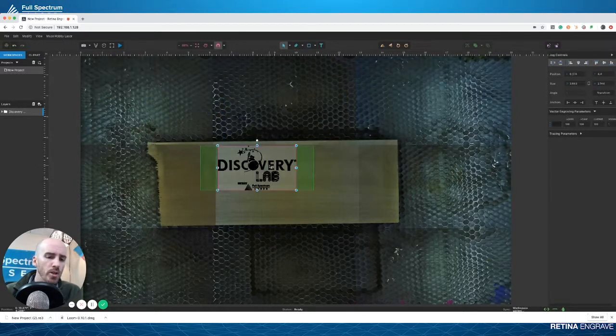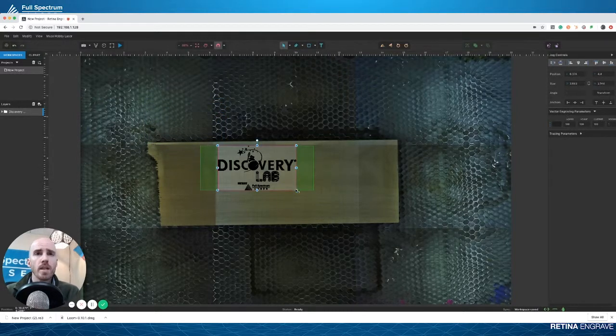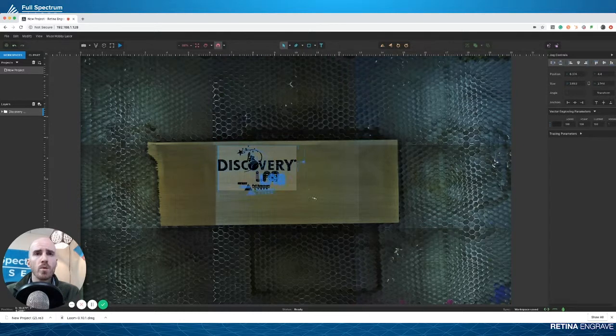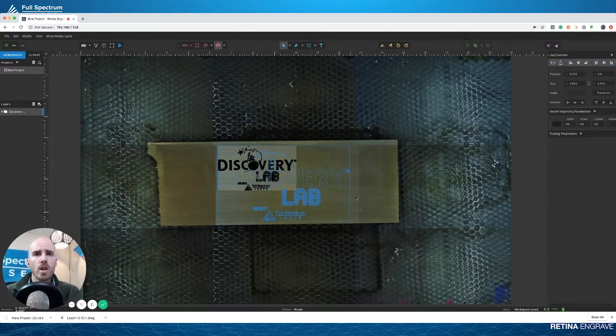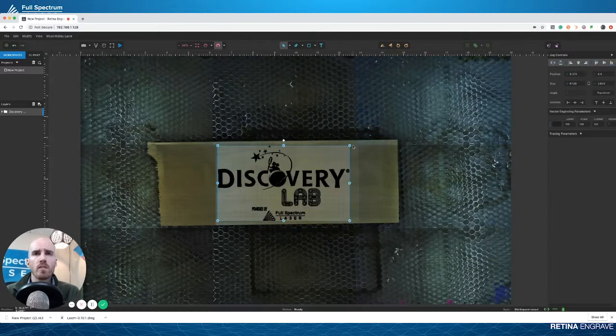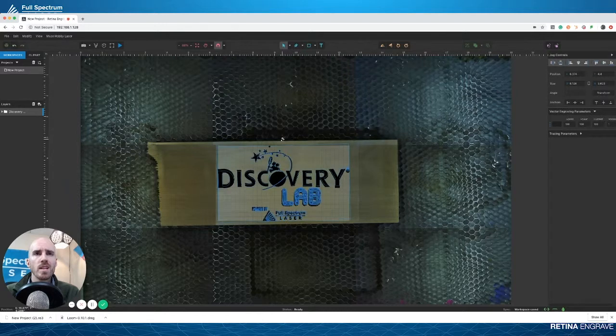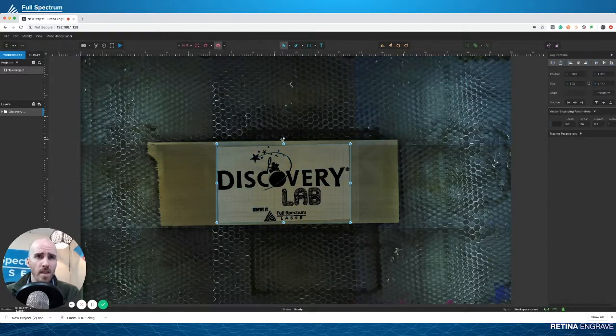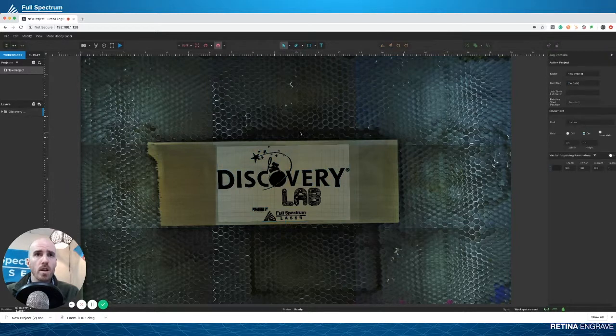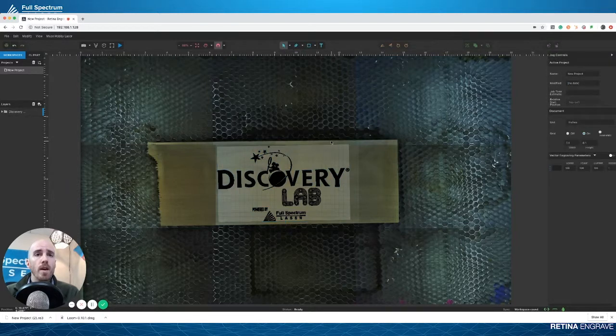Since I arbitrarily threw that piece of scrap wood in the laser bed, which I already took a picture of before we started the video, I'm just going to straighten it out. That's about how I would engrave it on this piece of wood if I was actually doing this job.